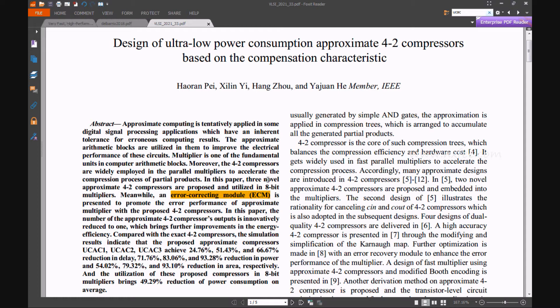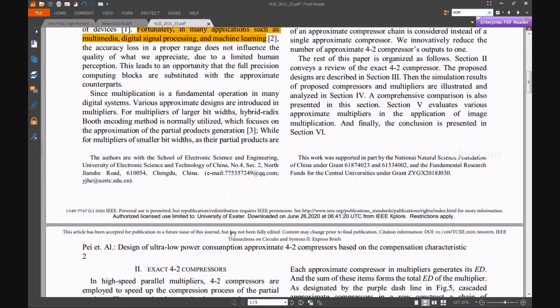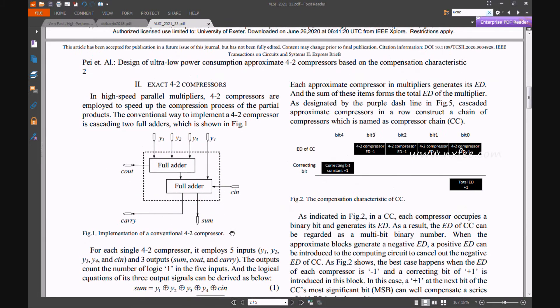Now we can verify the base paper. This is the best paper title and abstract. The designs are UCSE1, UCSE2, and UCSE3 with the error correction model. In section 2, they present the exact 4:2 compressor method.